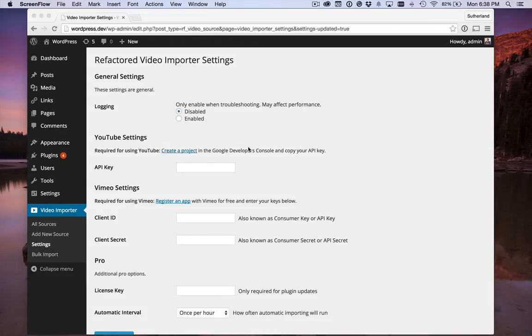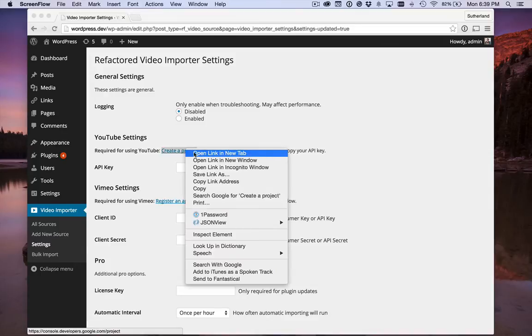First thing we need to do is create a project in the Google Developers dashboard. Just click the link in the settings.